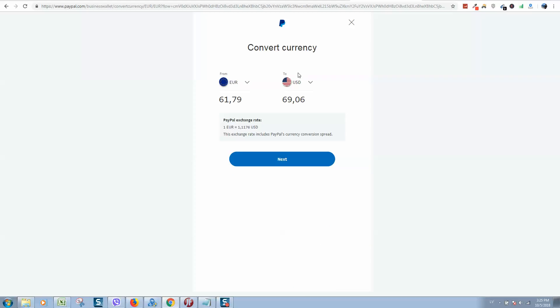So I will select Dollars here. You can see how much you spend and how much you get. This exchange rate is not so good, but anyway I need to change Euro to Dollars, so I agree.